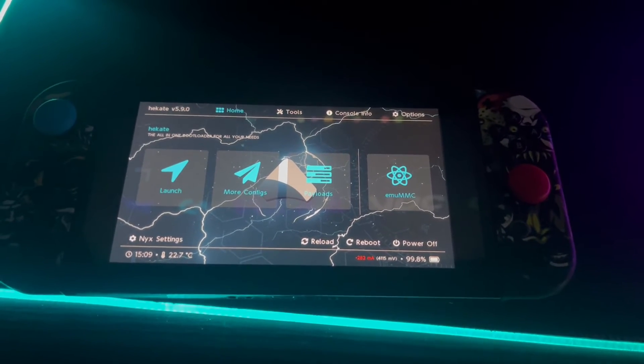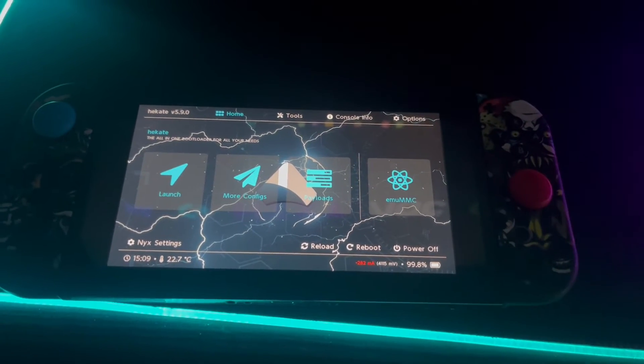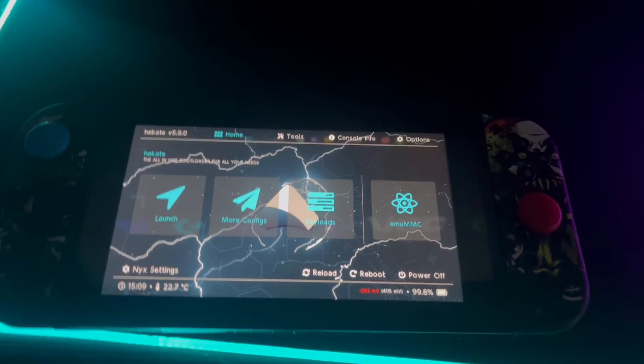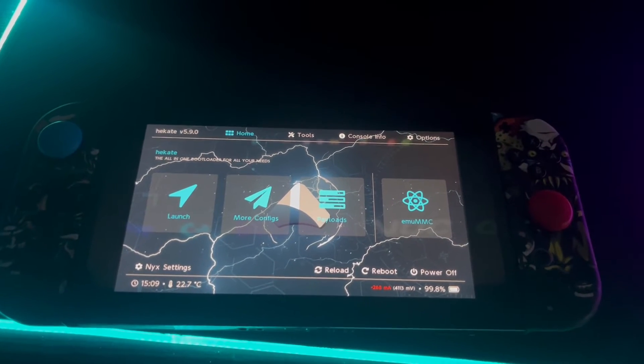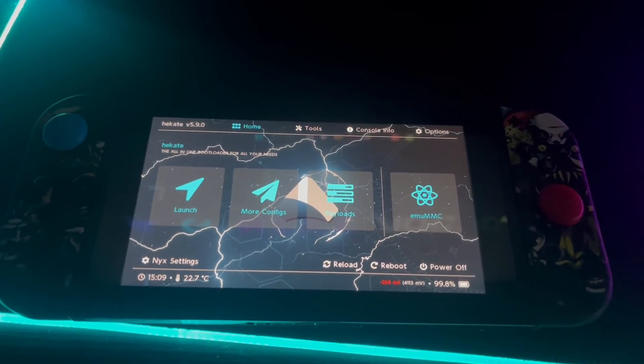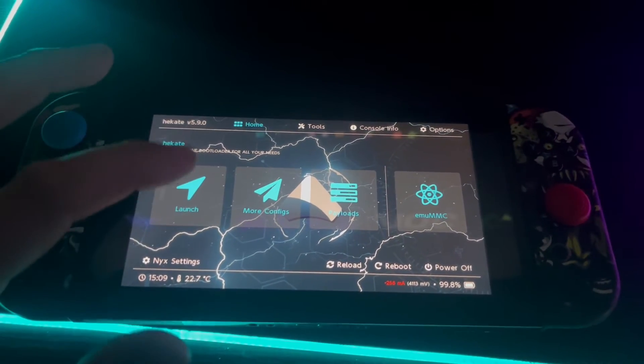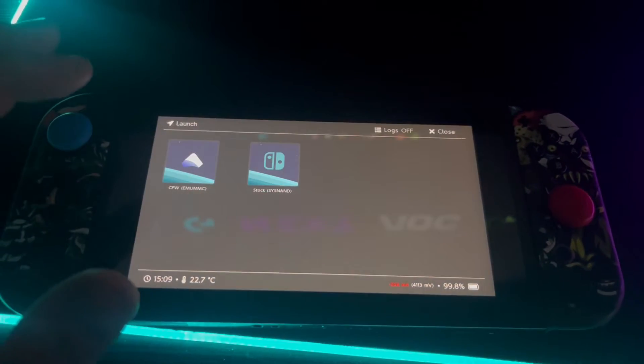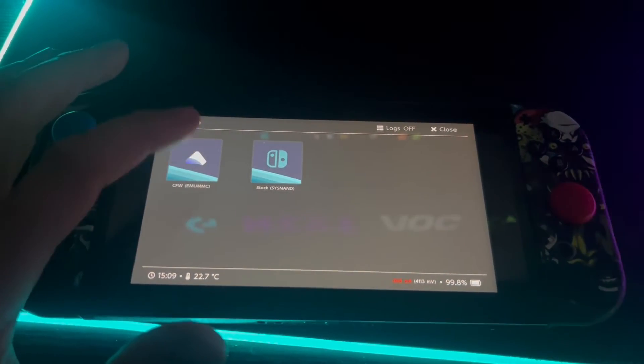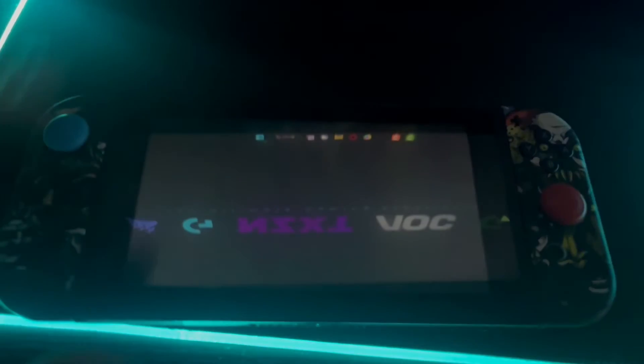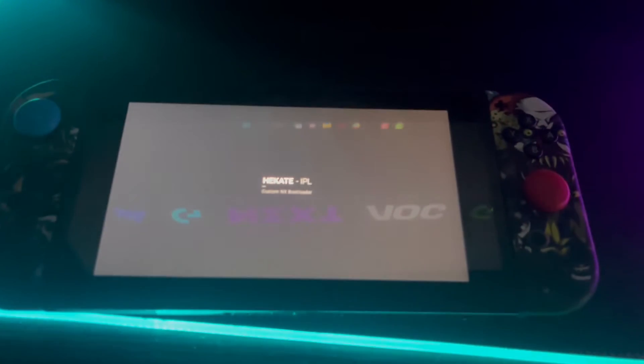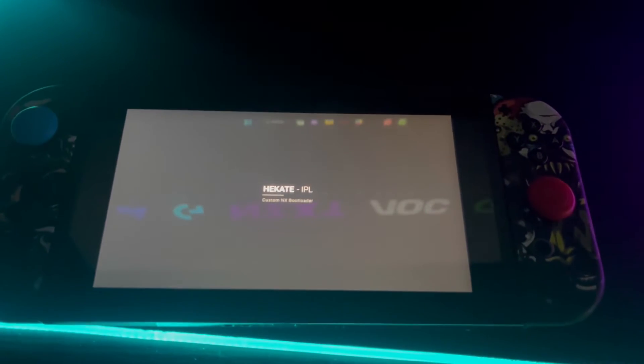Once you're at your Nintendo Switch console, the first thing you want to do is boot into your EMU NAND or custom firmware. I'm going to go ahead and click launch and head over to custom firmware. I'm going to let this boot up.